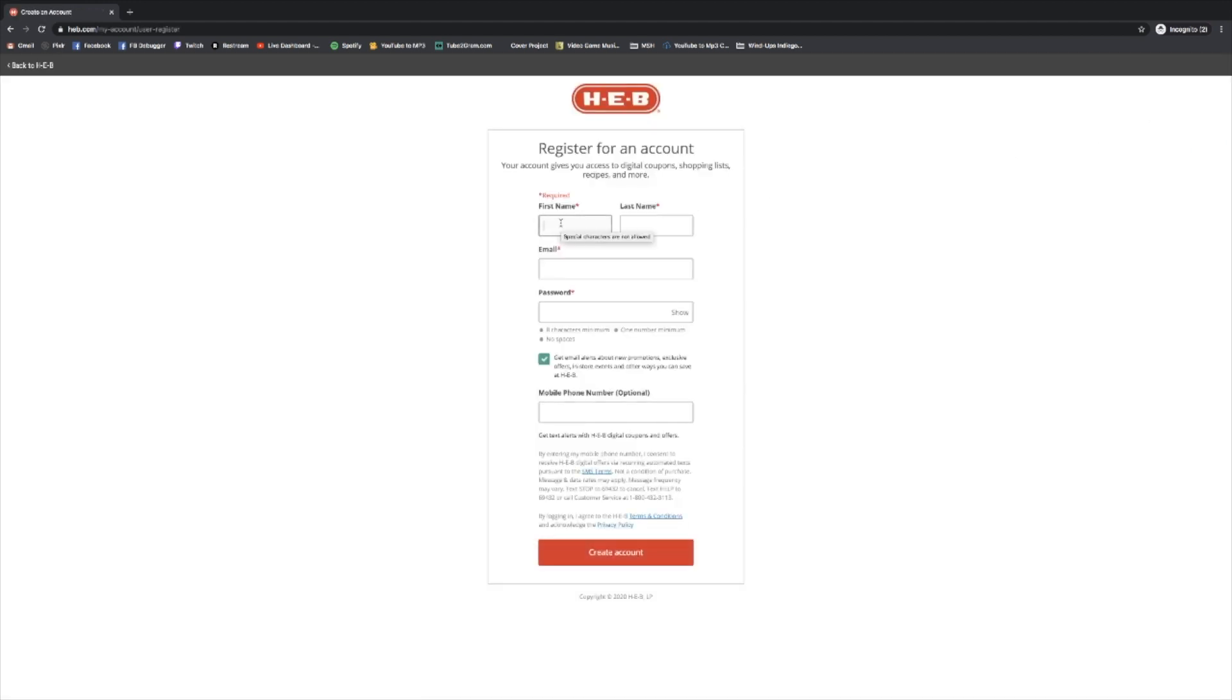Once I do, it's going to ask for a little information. It's going to ask for your first name, your last name, and your email. So let's go ahead and type in our email.